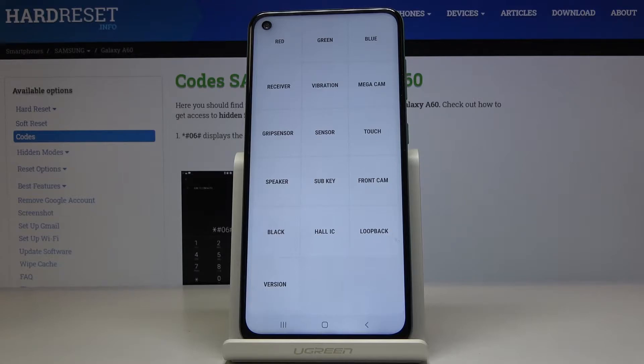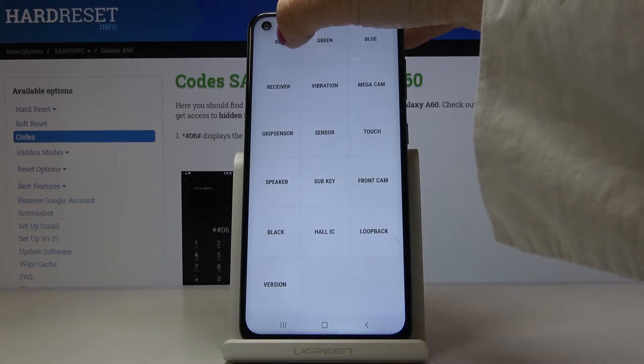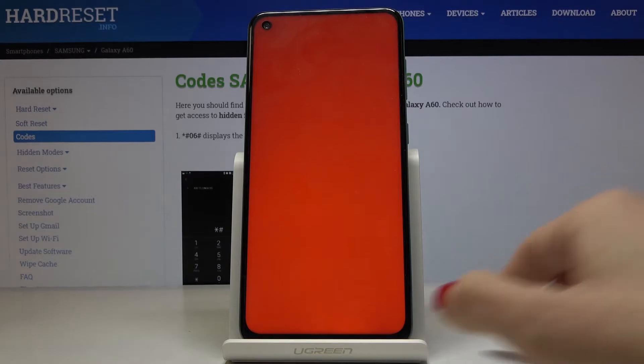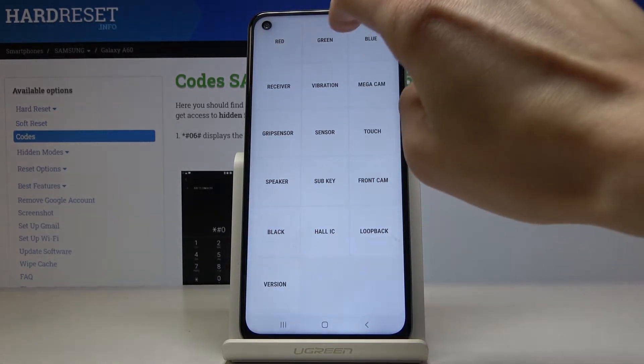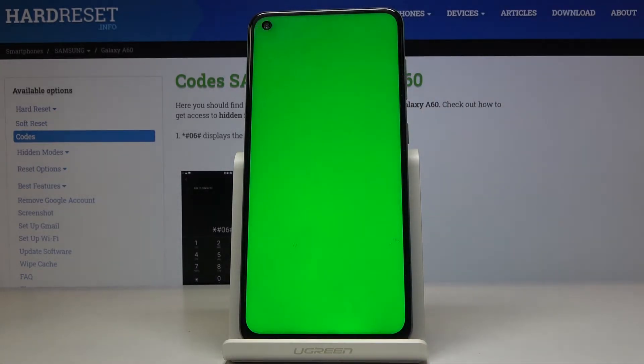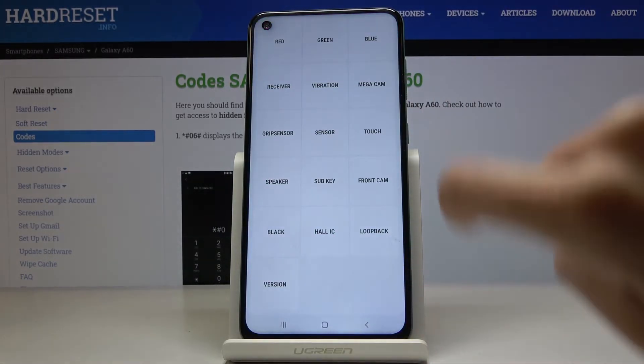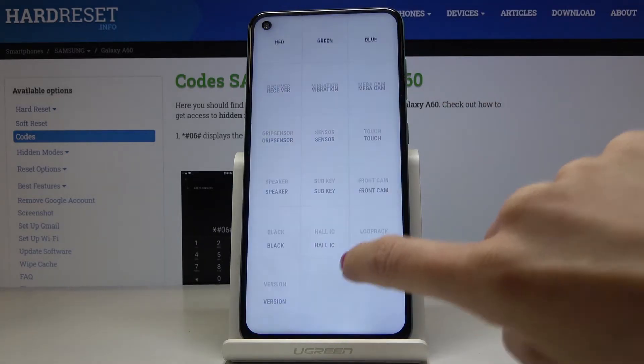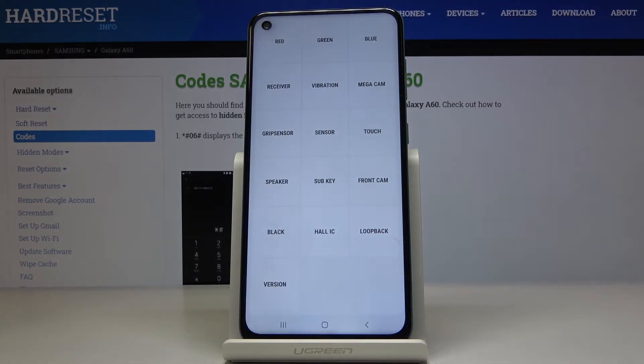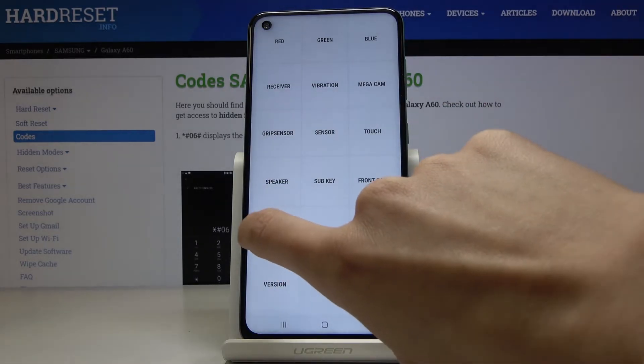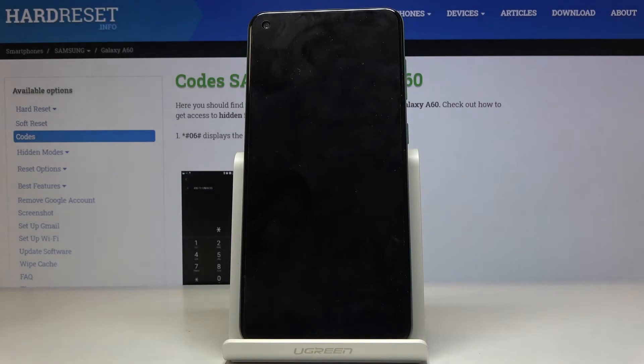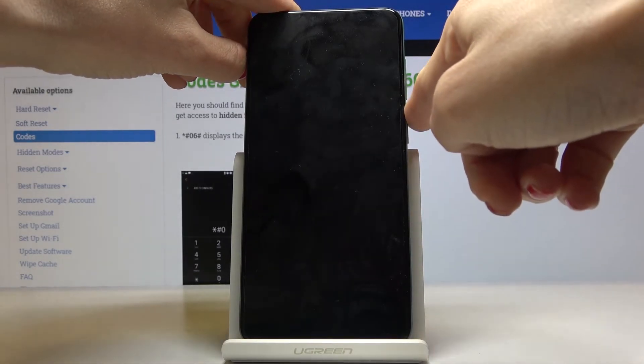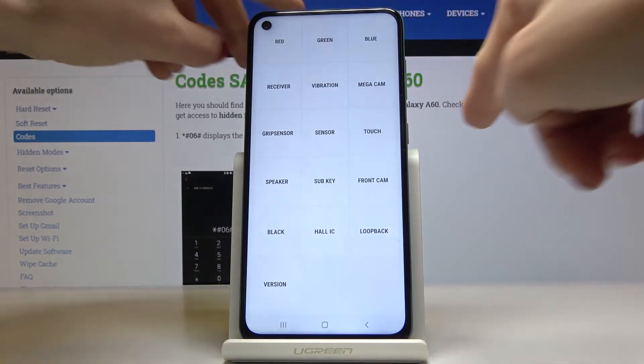For example you can perform the display test. If you click on red you can check if it's working properly. Then check green, also blue as well. If you'd like to check black it's here. You just have to remember that to switch it off you have to tap on power key.